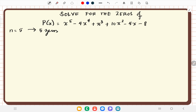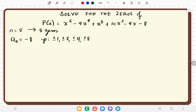We check the constant term of the polynomial, denoted by a sub 0, which is negative 8. From negative 8 we get the factors and write them under p. The p values are plus or minus 1, plus or minus 2, plus or minus 4, and plus or minus 8, since 1 times negative 8, negative 1 times 8, 2 times negative 4, and negative 2 times 4 all equal negative 8.